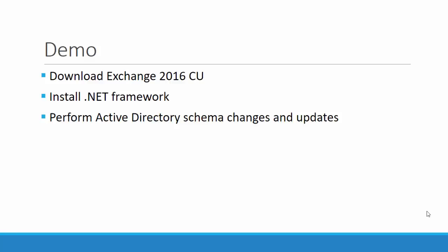After you install .NET framework successfully, the next step is to perform active directory schema preparation. For this, you need to run three commands from the command prompt. So let us see how to do it.